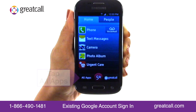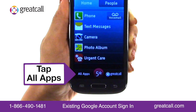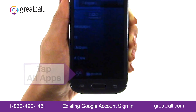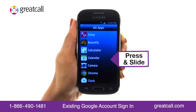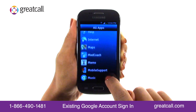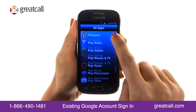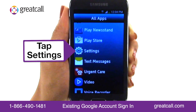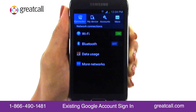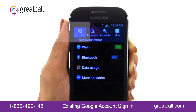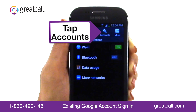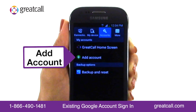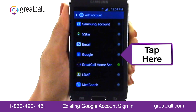From the Home tab, tap the All Apps button. Scroll down the Alphabetical Apps list to find the Settings app. Tap on the Settings app. Then tap the Accounts tab from the Settings menu. Tap Add Account, then tap Google.